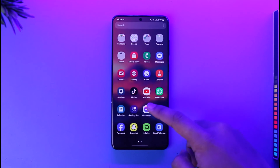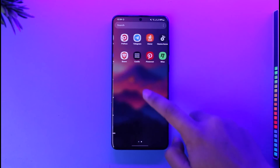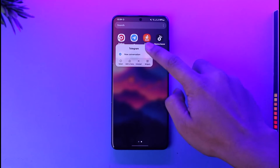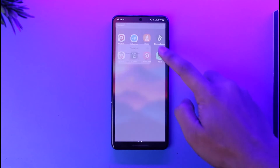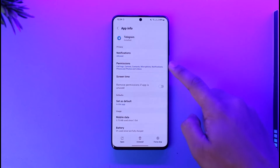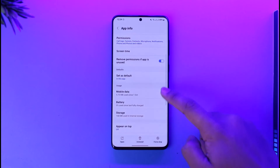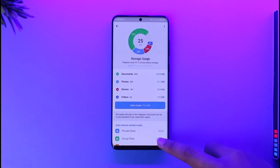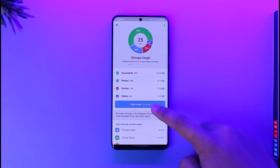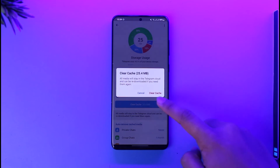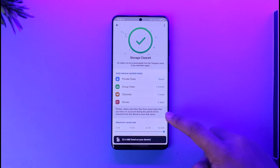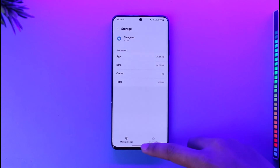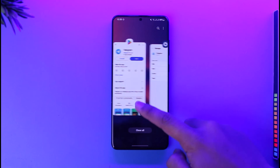If that doesn't work, long press the Telegram app icon, tap the 'i' button to go to the app info page, then go to Storage and clear the cache files. Go to Manage Storage and if you want, you can also clear the data to see if that helps.